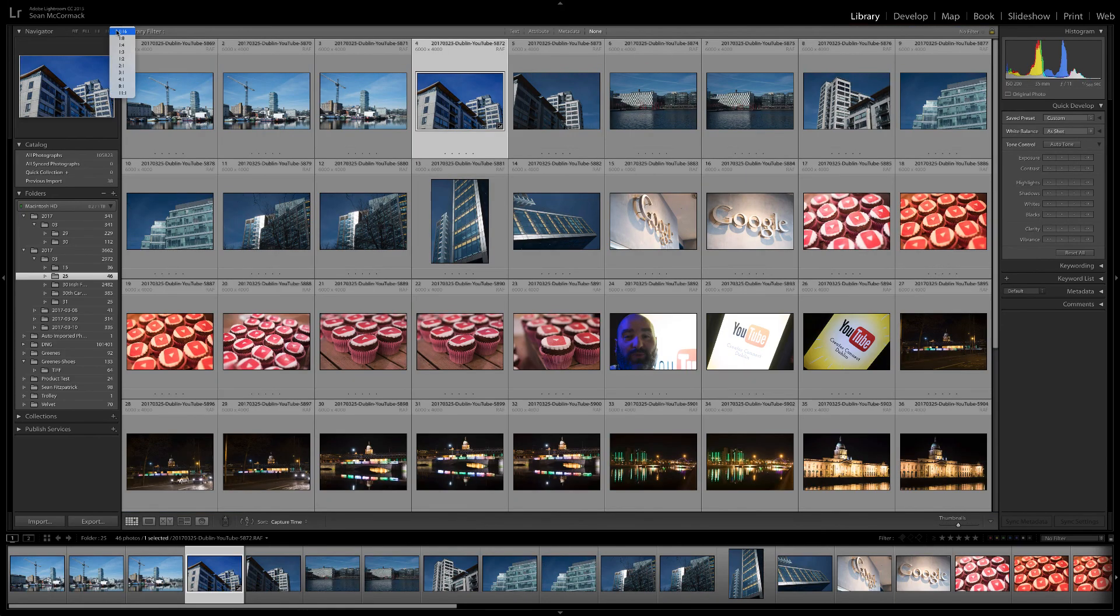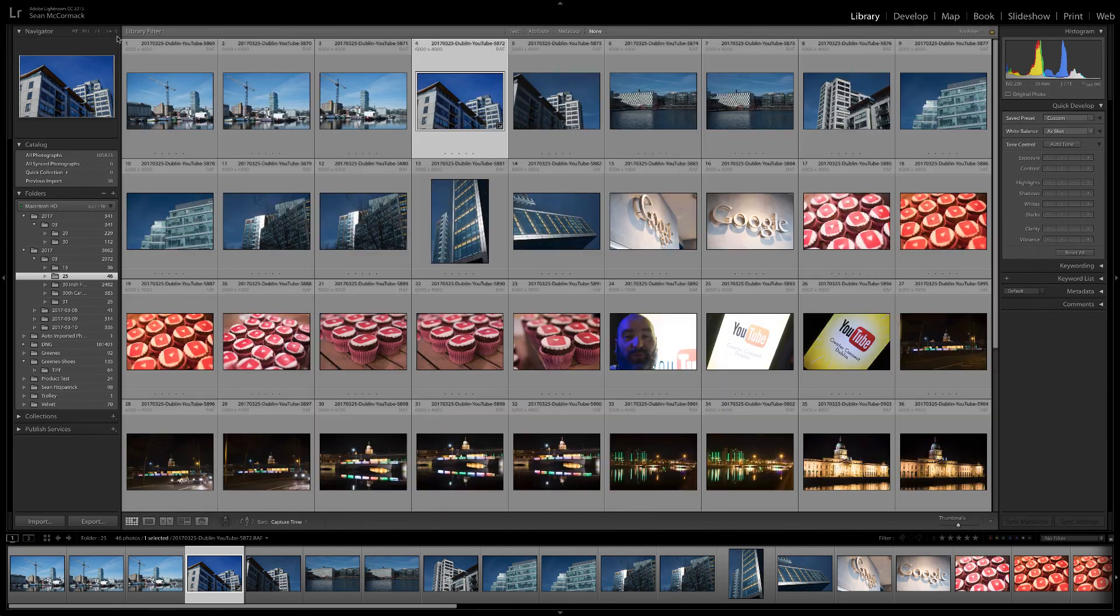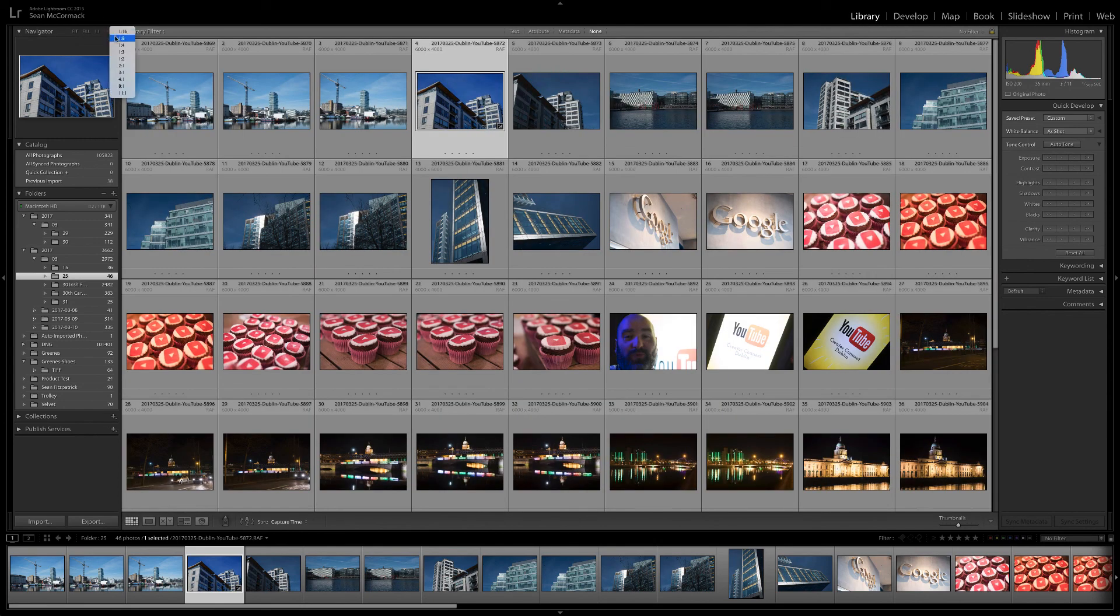Screen resolution is 72 ppi versus print resolution of 300. That's a 1 to 4 ratio meaning you can approximate the view of print at this size.